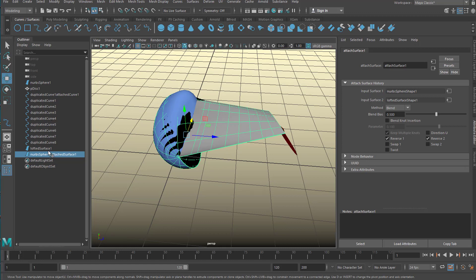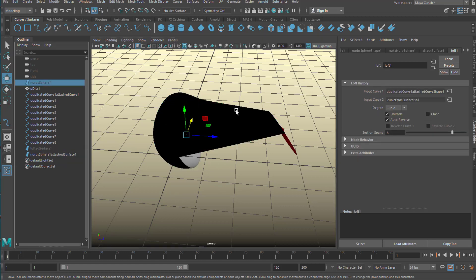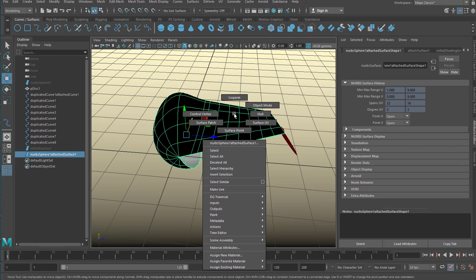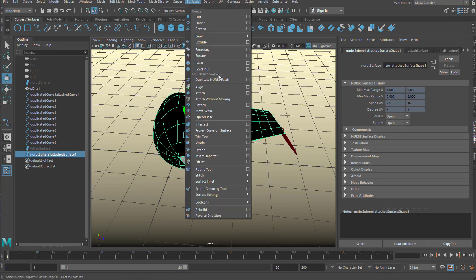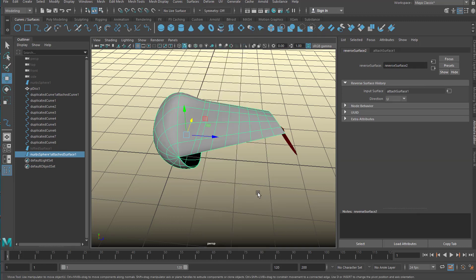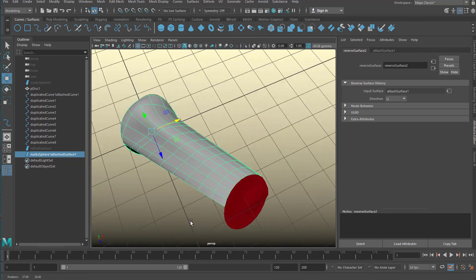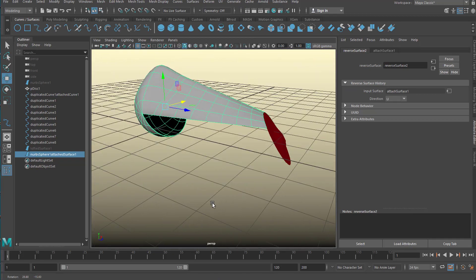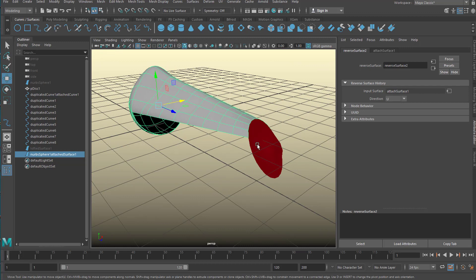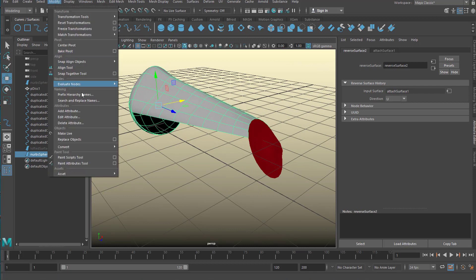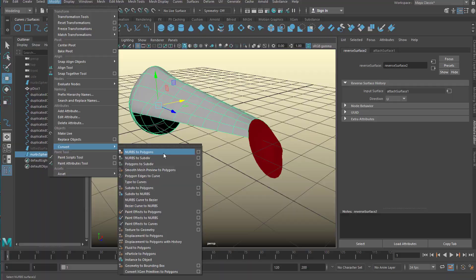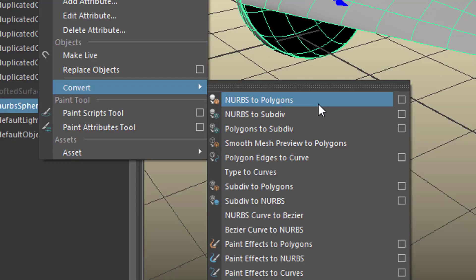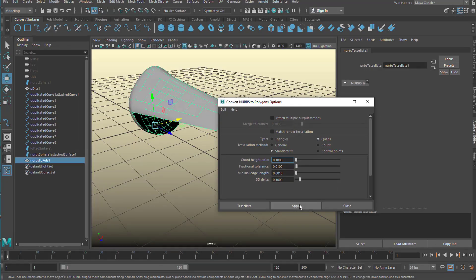And now I hide that surface and the first surface and I reverse the direction again. So I have a very nice and clean NURBS surface here. Now I create a polygon surface from it. So I go to modify and convert, I convert the NURBS to polygons. I like to use the option box here because I'd like to have quads. This is a matter of taste really. Apply.